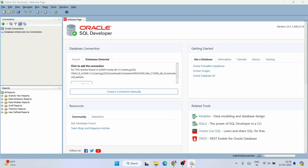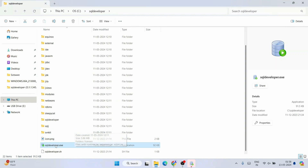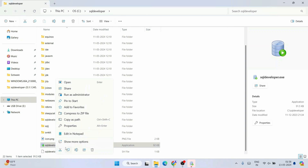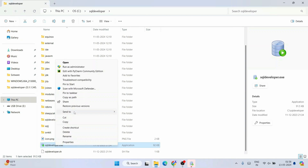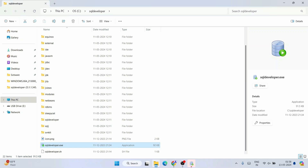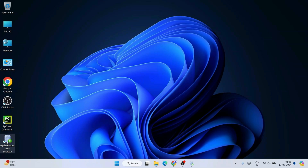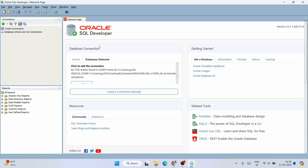You can also create a desktop shortcut — right-click the folder, go to 'Show more options,' and click 'Send to > Desktop (create shortcut).' That will create a shortcut directly on your desktop, which you can use to launch SQL Developer anytime.